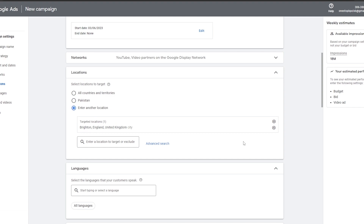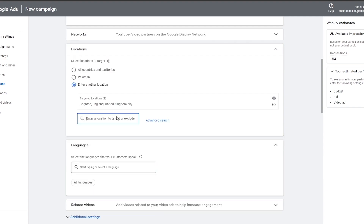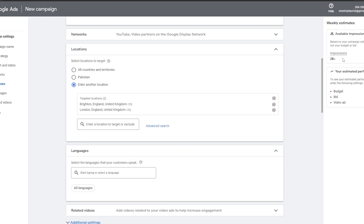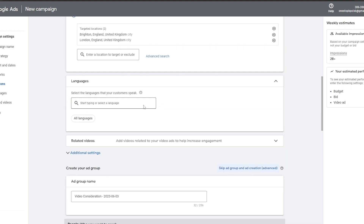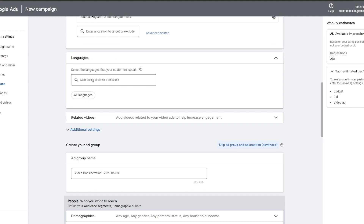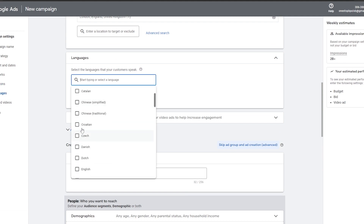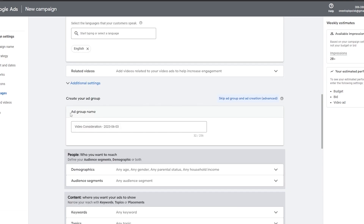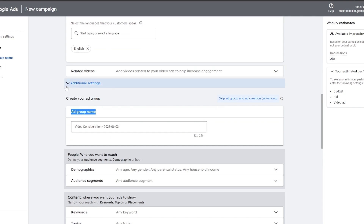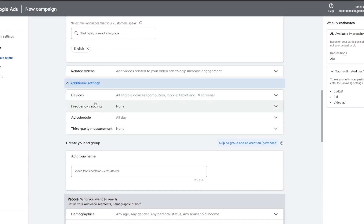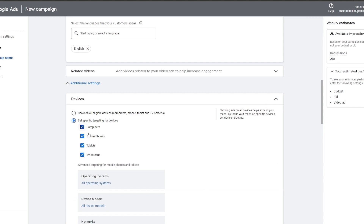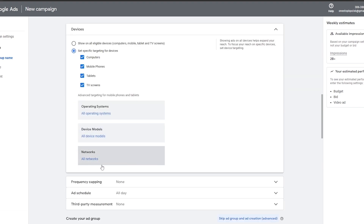We can also add additional cities — let's add London as well, so now we're targeting Brighton and London. Next, we can add languages. We'll add English since that's the most common language for these locations. Then we move on to the ad group settings, where you can also add related videos and additional settings.